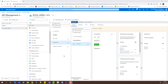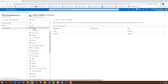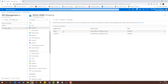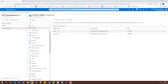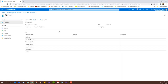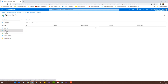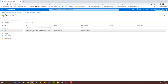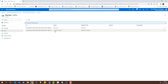Now let's look into Products. I'll click on Products under APIs. There are two pre-created products: Starter and Unlimited. Clicking on Starter and then going to APIs shows all the APIs that are part of this product. The Echo API was already there, but remember when we added the Weather Forecast we added it to the Starter product. So it appears here as well.